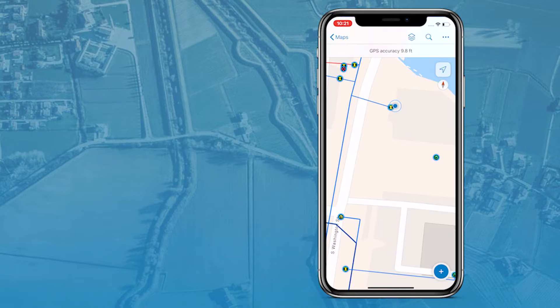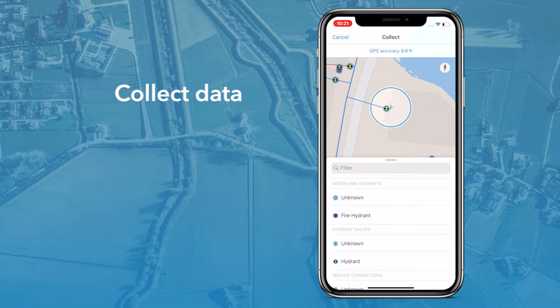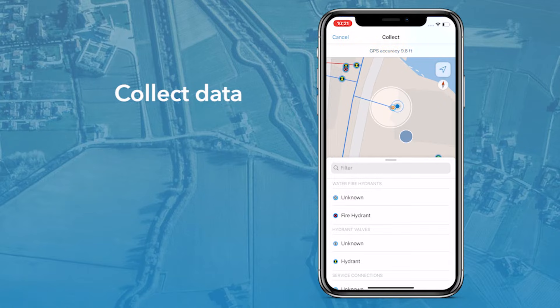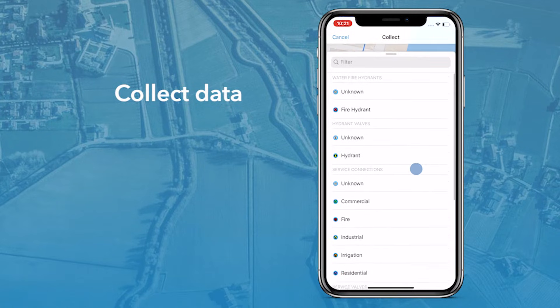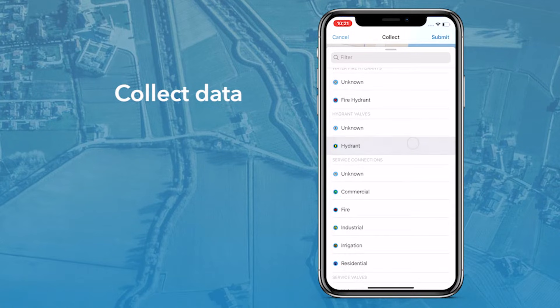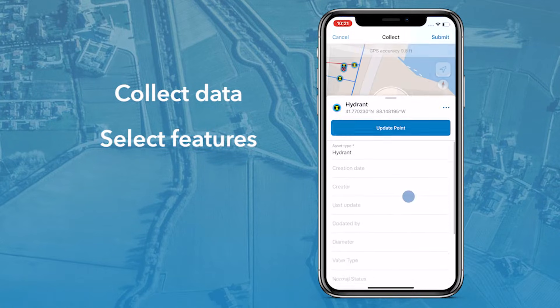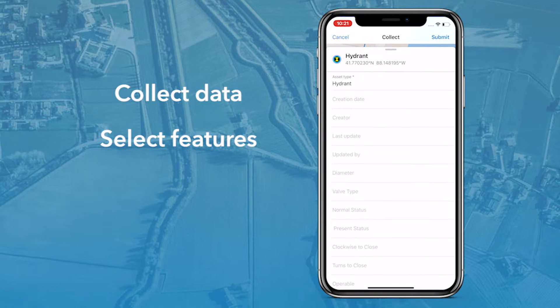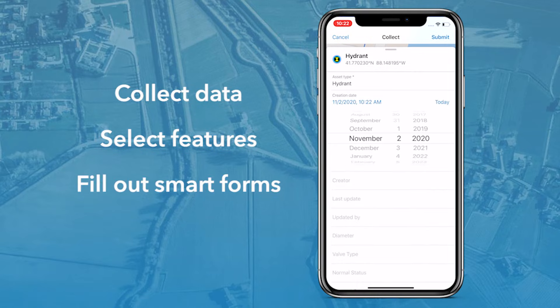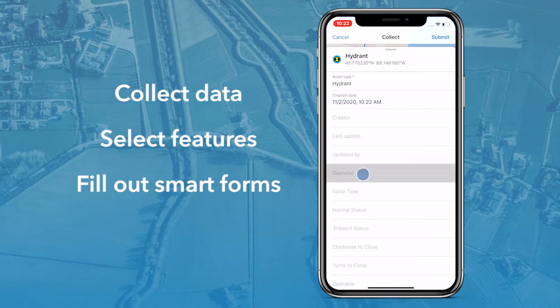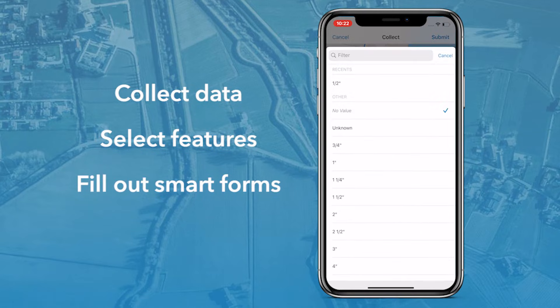FieldMaps allows you to collect data on a map enabled for editing using the blue Add button. When collecting data, you can select a feature template and add information by filling out SmartForms.